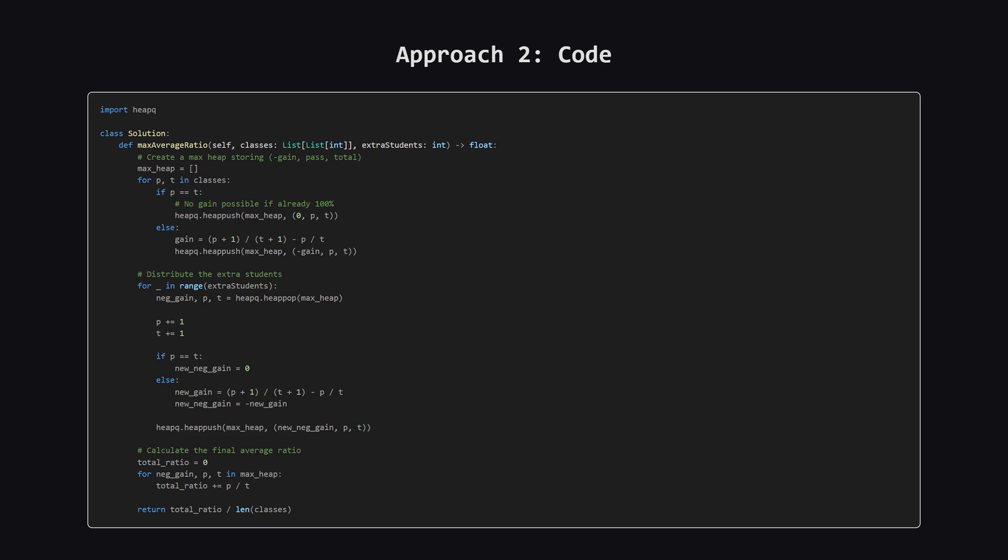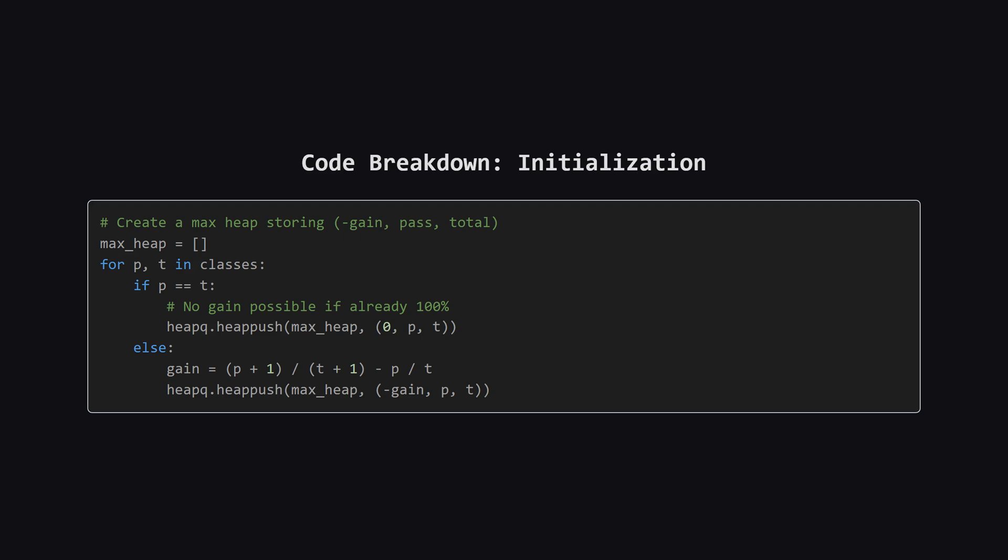Alright. Here is the full code for our optimized priority queue solution. It might look a little complex at first, but we'll break it down into its three main parts: building the initial heap, distributing the students, and calculating the final result. First up, we initialize our heap.